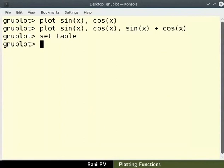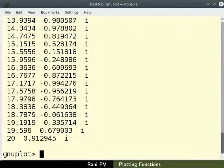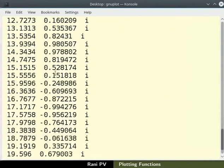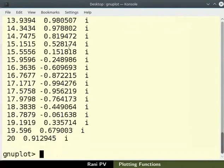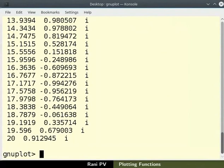Then type plot space sin x. An x y column data for sin x is generated on the screen. The first column is x data and the second column is y data. They are the points of sin x versus x graph. I will clear the terminal.